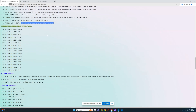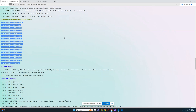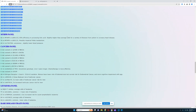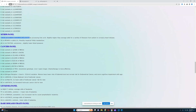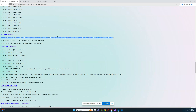For albinism, it looks like she's not a carrier of any of the albinism mutations. She's also not a carrier of Melanesian blonde hair variants. For familial Mediterranean fever, no risk variants — really good to see. For the MTHFR panel, it looks like she's got a genotype which leads to decreased efficiency in processing folic acid and slightly higher than average odds for a variety of illnesses, from autism to coronary heart disease.